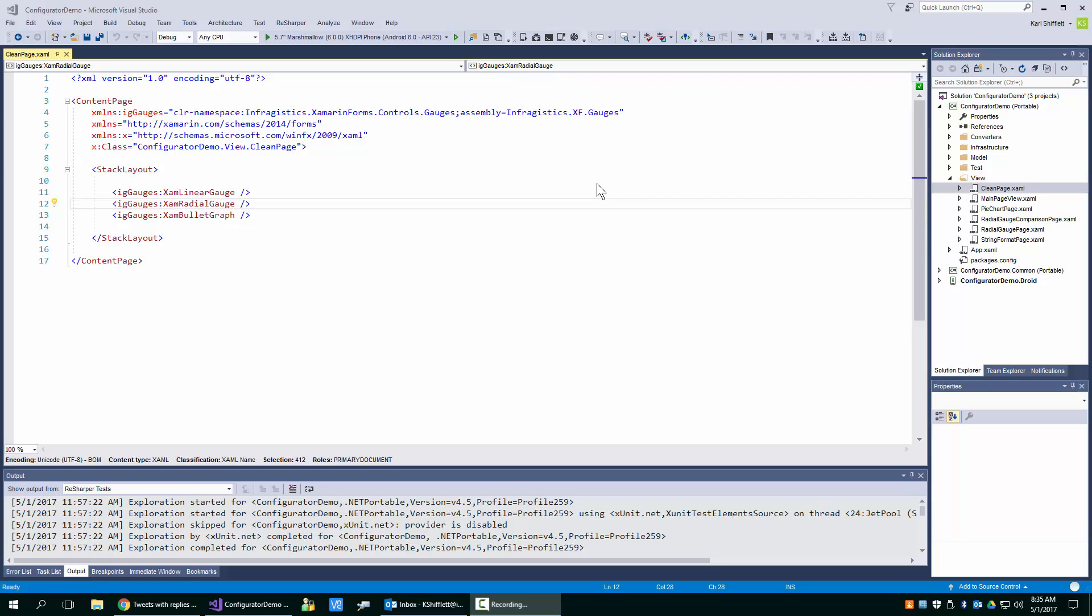Hello everyone, this is Carl Schifflett from Infragistics and in this short video I'm going to show you how to create ranges in the XAM linear gauge, XAM radio gauge, and the XAM bullet graph.